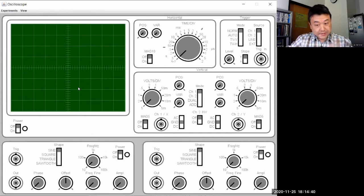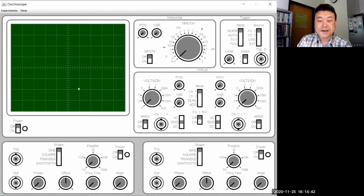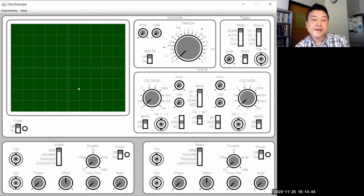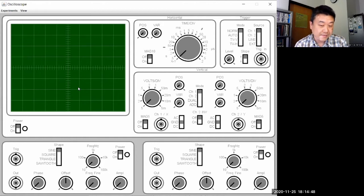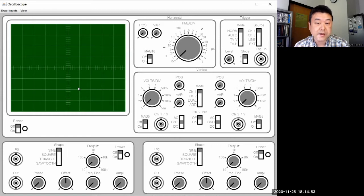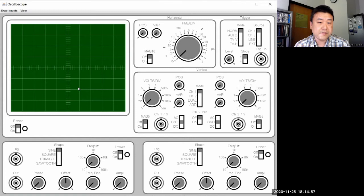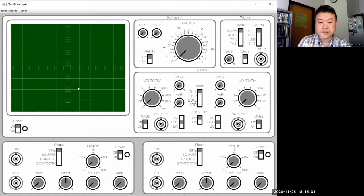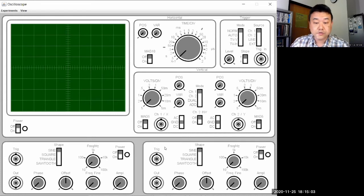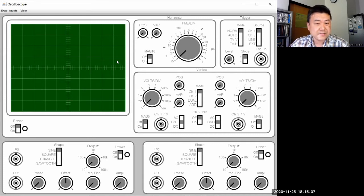This is the oscilloscope. I hope it looks familiar from having watched the video demonstration last time. Let me try to do the same thing I was doing with the real oscilloscope last time — putting in a one kilohertz signal into one of these inputs, having it display stably on the screen, and going from there.